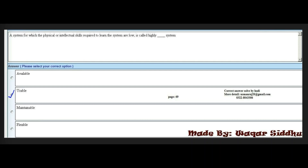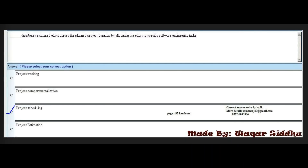Next MCQ: A system for which the physical or intellectual skills required to learn the system are low is called a highly dash system. Options: available, usable, maintainable, flexible. The right answer is the second option: usable. This is a very important MCQ.